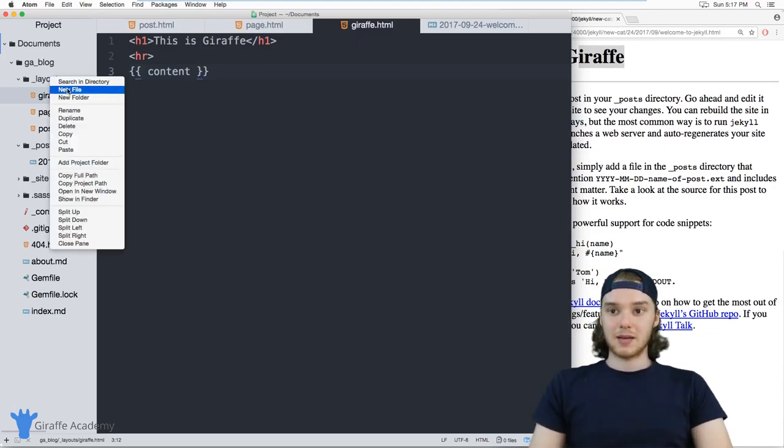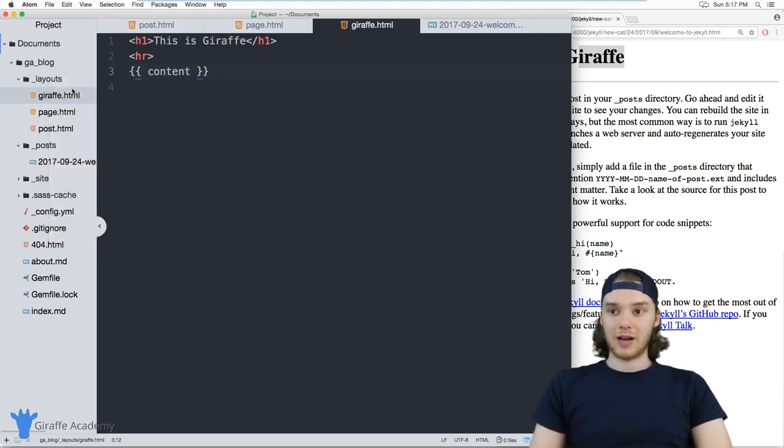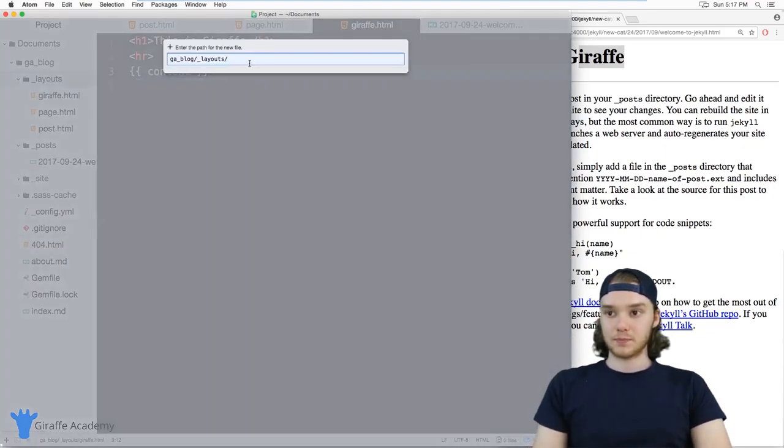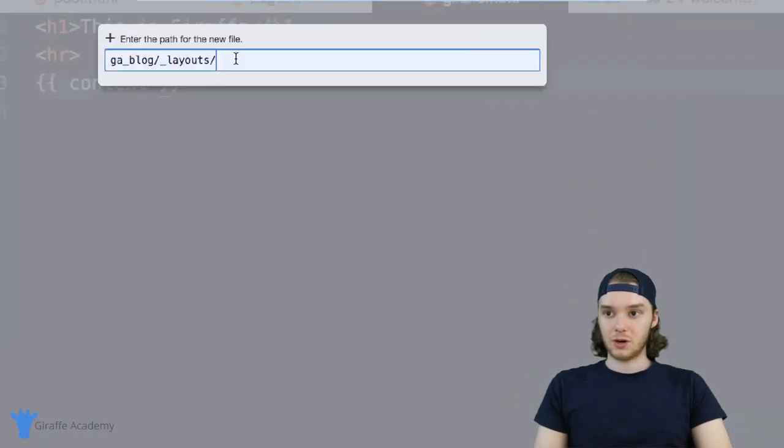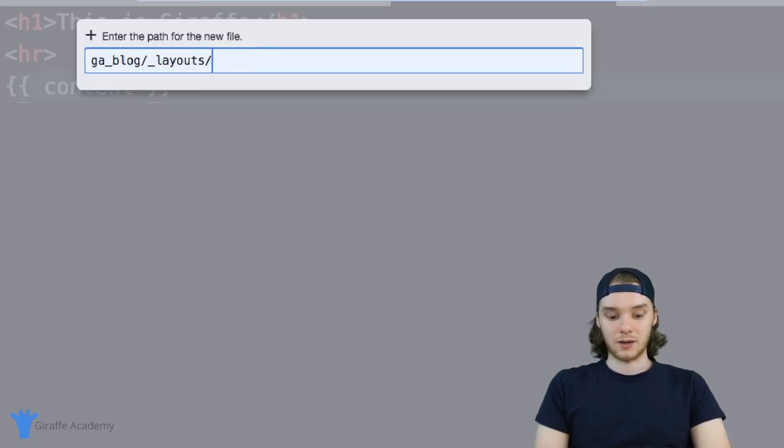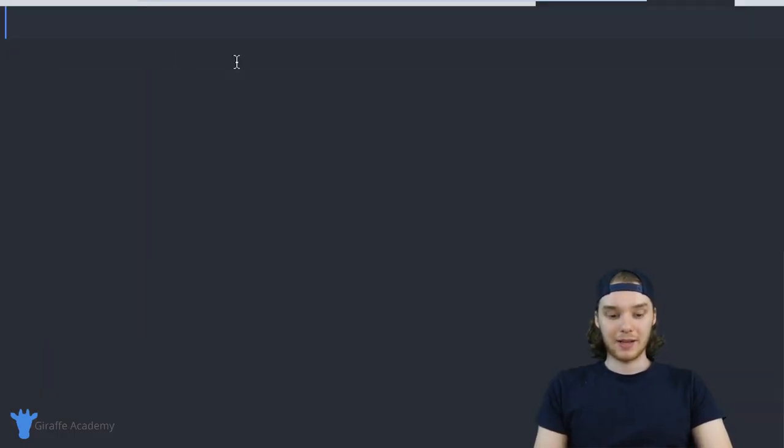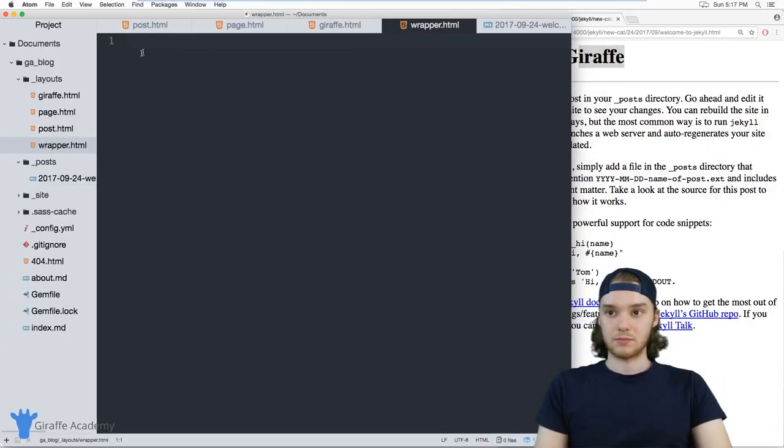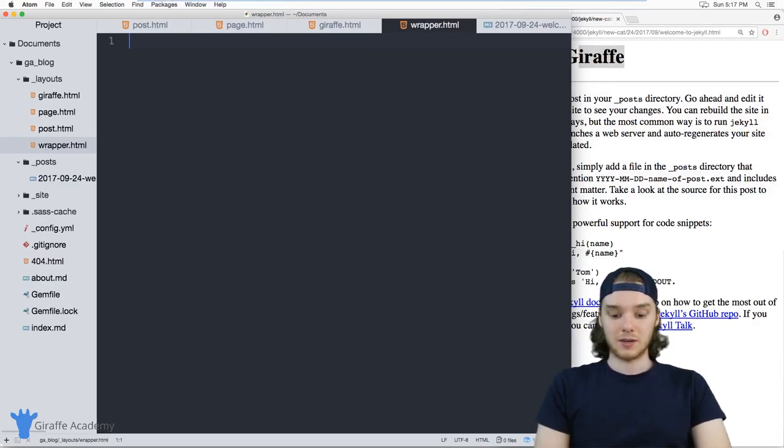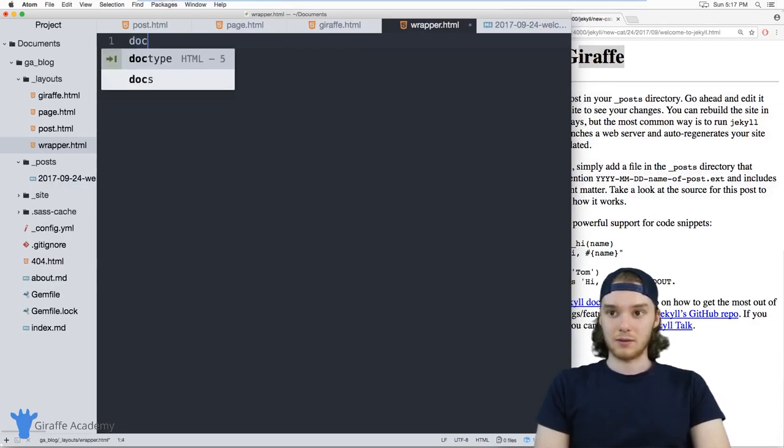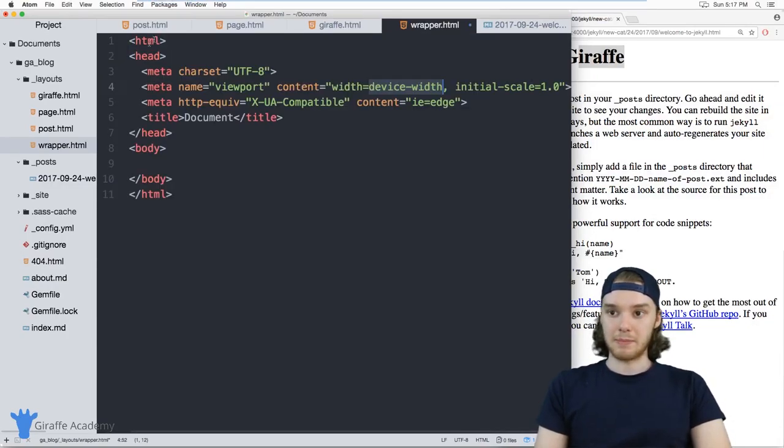So let's make a new file here. And we'll just call this wrapper.html. And this will be like our wrapper layout. So I'm just going to make a basic HTML skeleton, right.